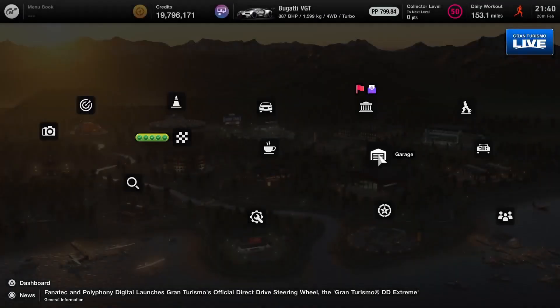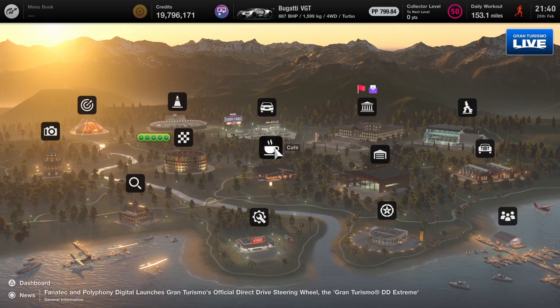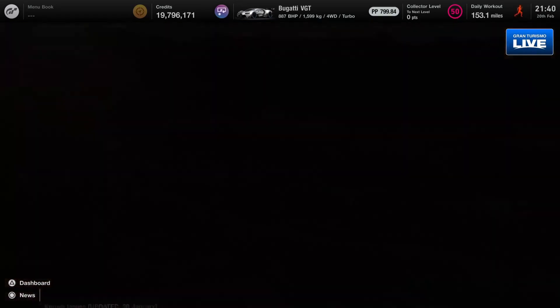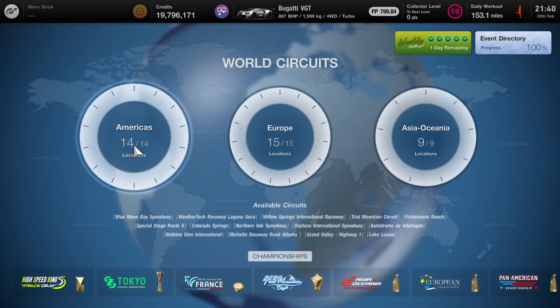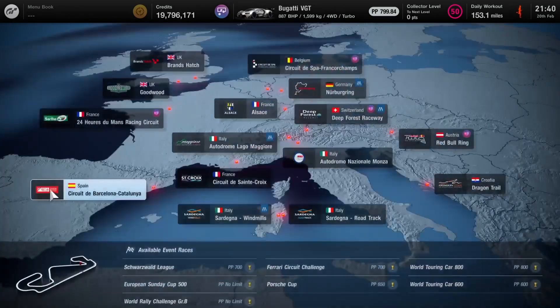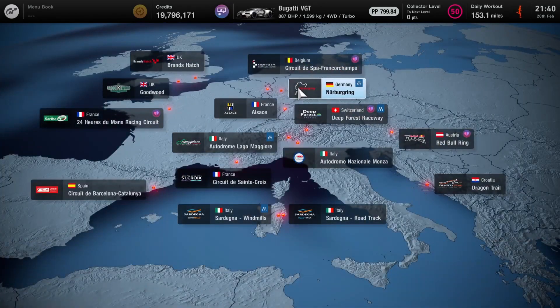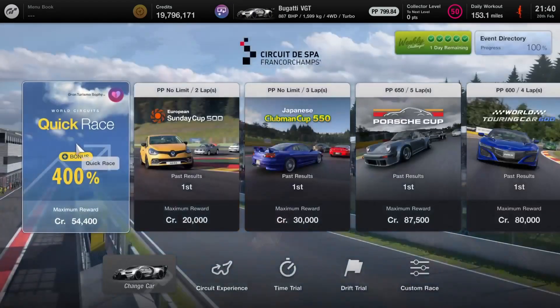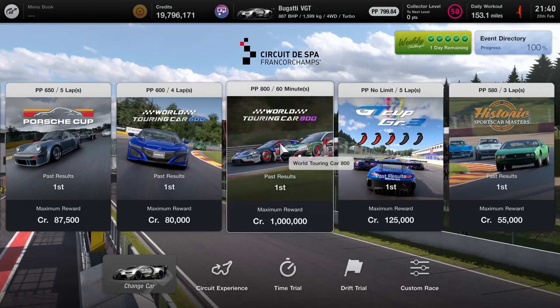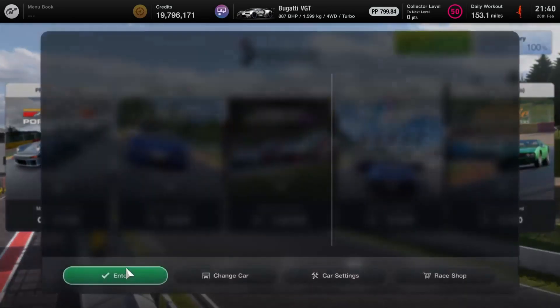I will briefly jump out into the menu and jump over to the World Circuits to show you the event. It's pretty easy to find, but for those who don't know, when you've leveled up enough in the cafe menu, go over to Europe, go to the top to Spa, and then just jump along until you see the 60-minute endurance. That's the one right there, a million credits. And it's as simple as that. So you're already under 800.